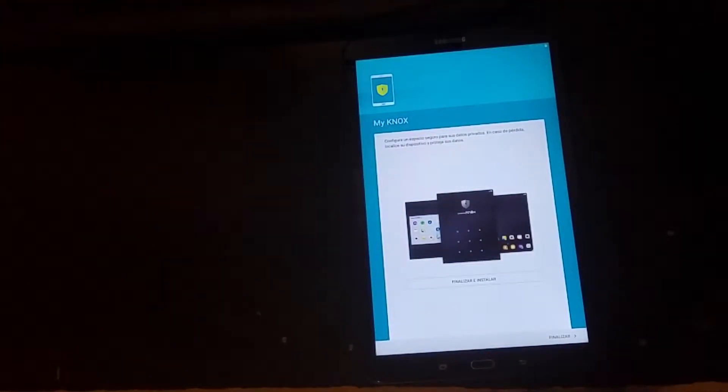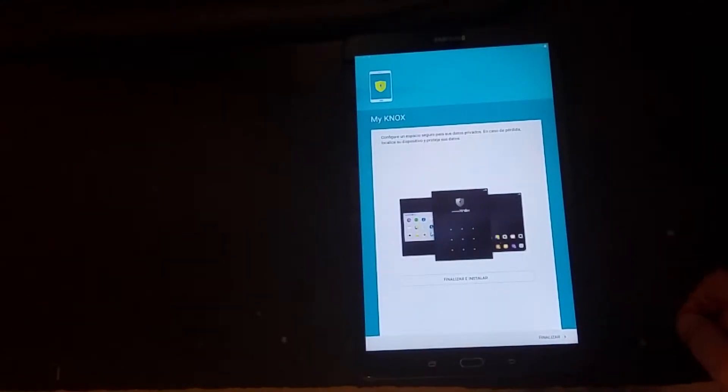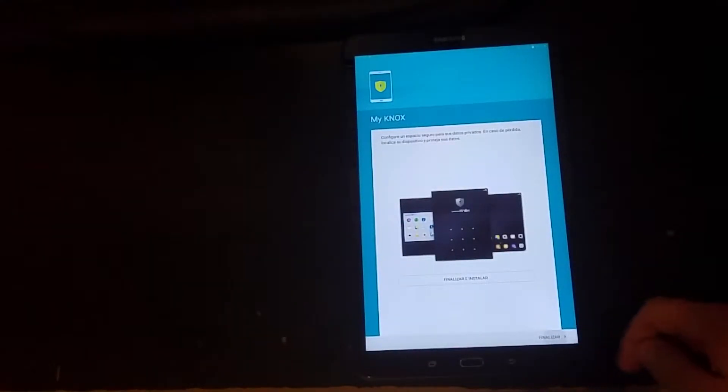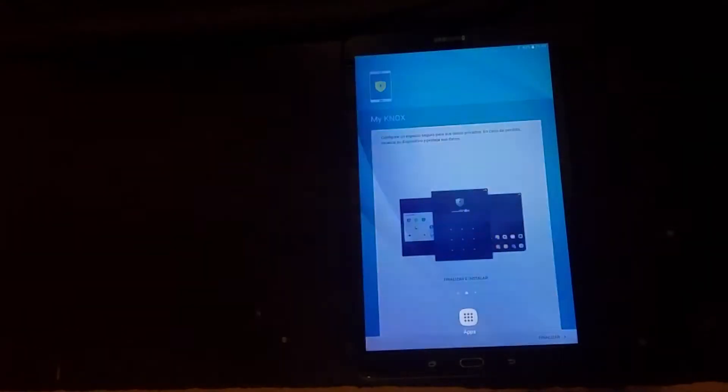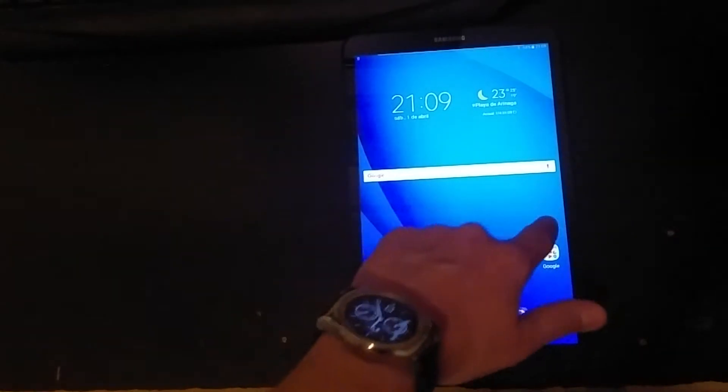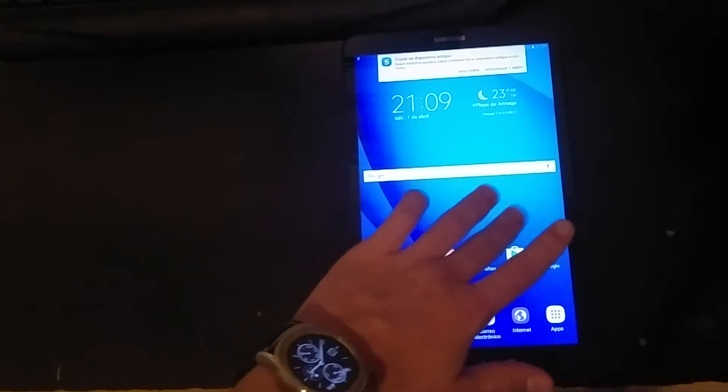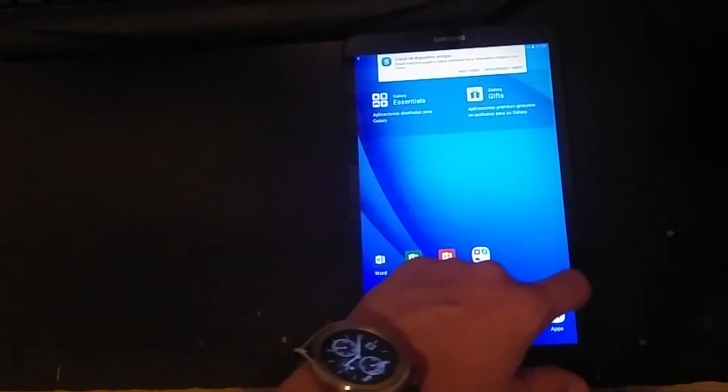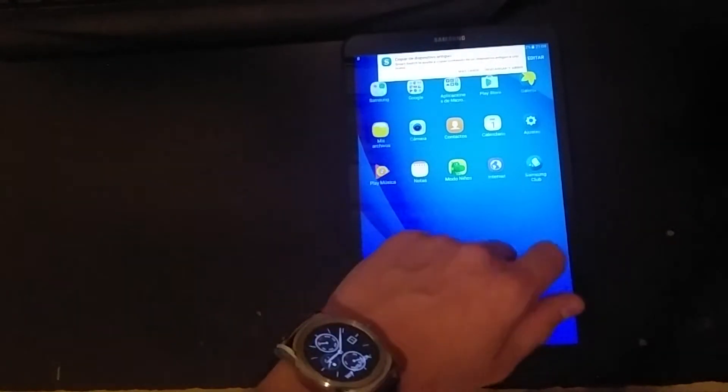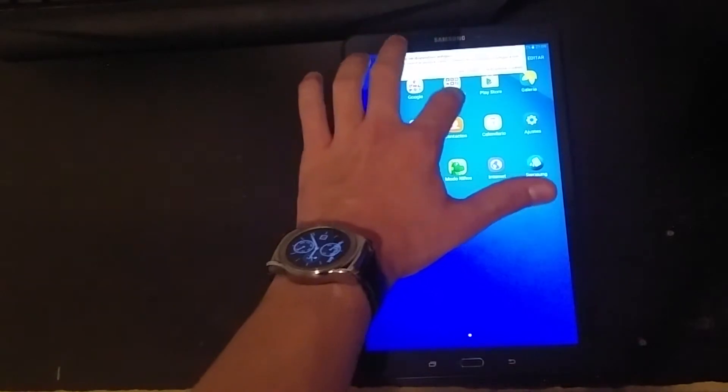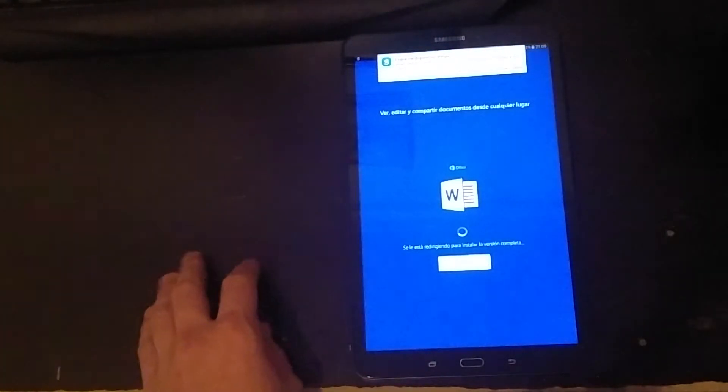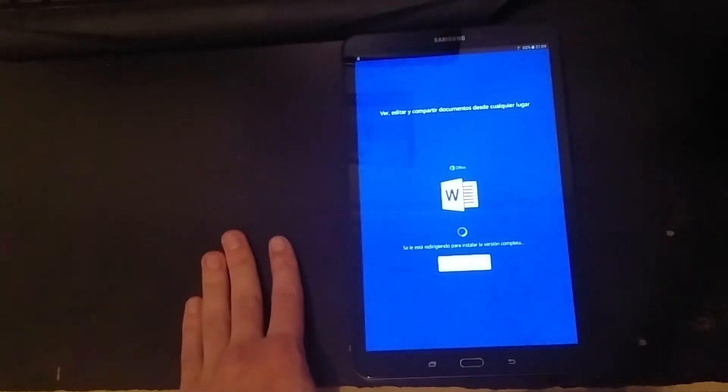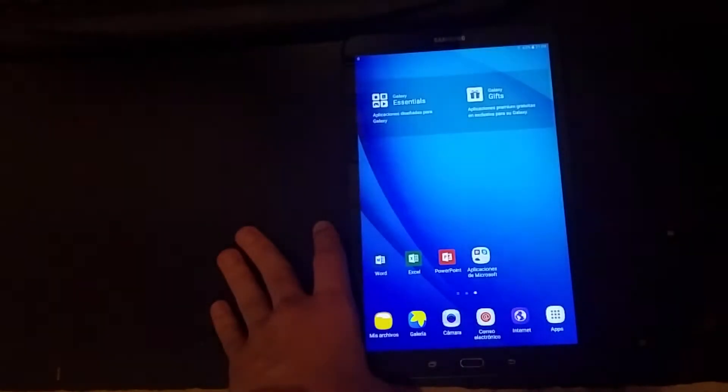So there we got the tablet. So there we go. There we have the tablet. Now, first sight impressions. It's a very fast one. Let's see how fast does Word open. Okay. Not full version installed.